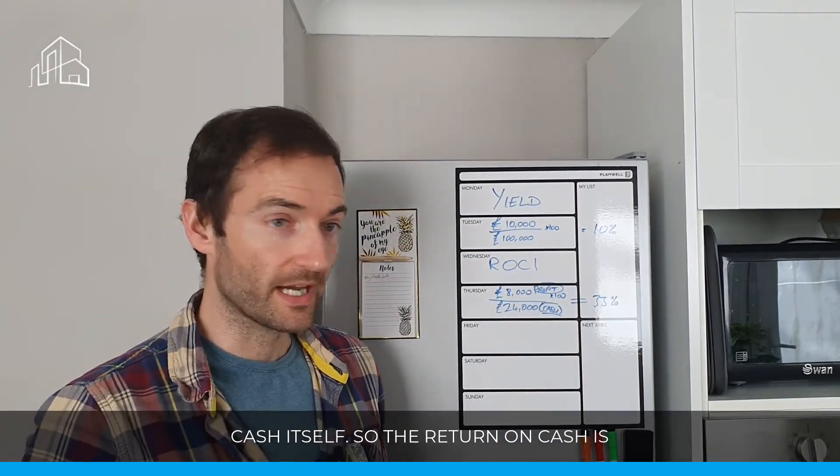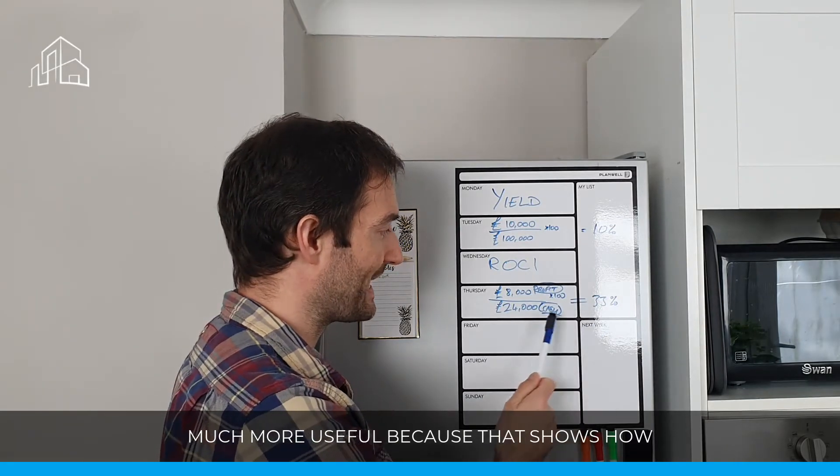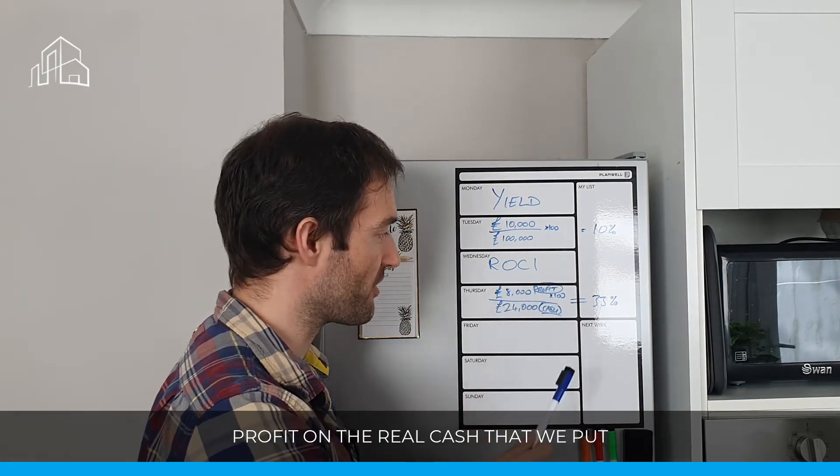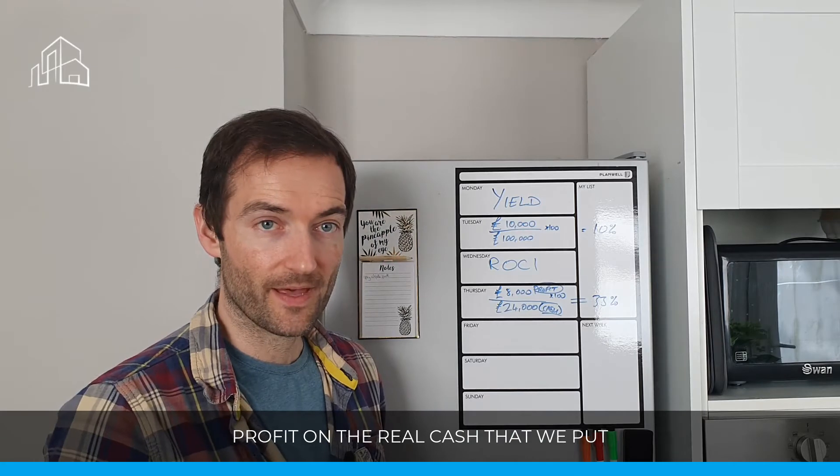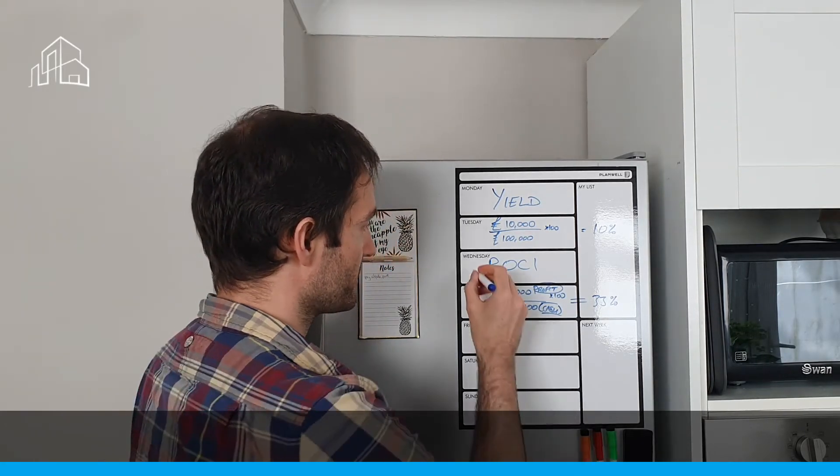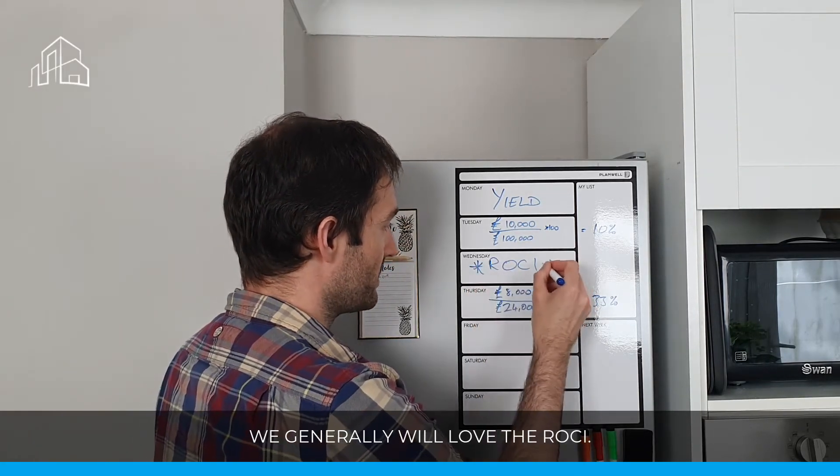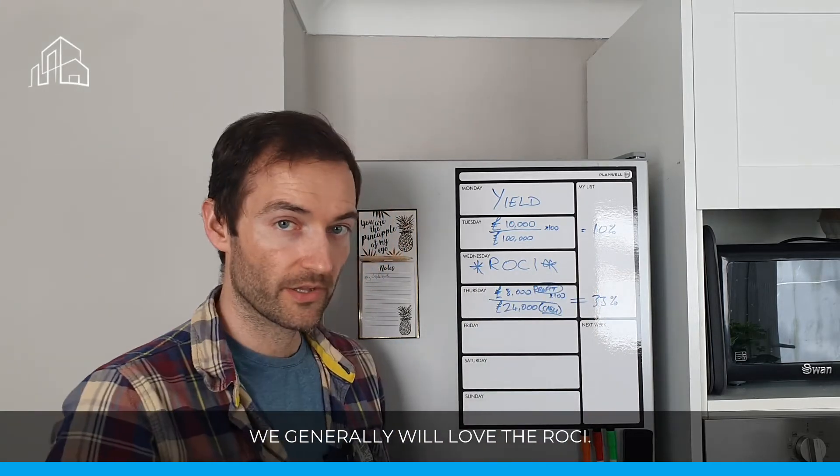So the return on cash is much more useful, because that shows how hard the cash is working. It's the real profit and the real cash that we put in. So this is why, as property investors, we generally will love the ROCI. However,